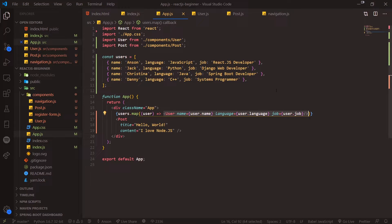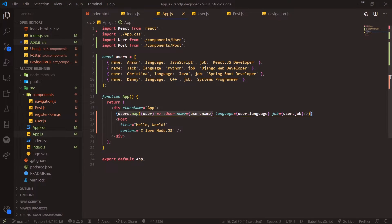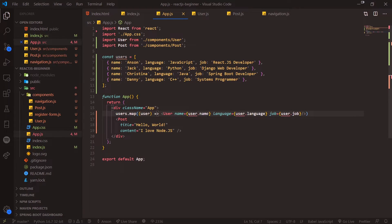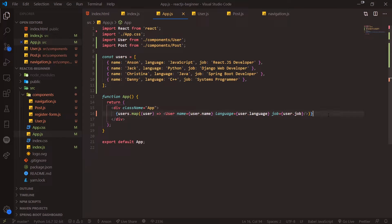This callback function returns a new user component, and that user component just gets added to the new array that's returned. In our case we're not saving it to a variable or anything—we're just straight up rendering it onto the DOM. We need to make sure we have the curly braces, otherwise it's going to give us an error.